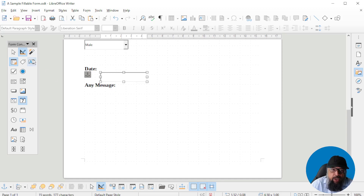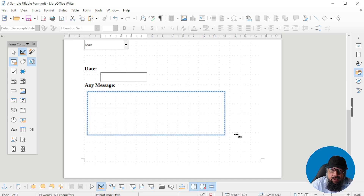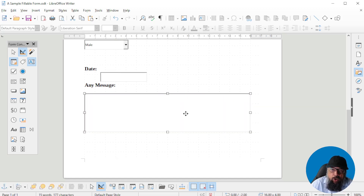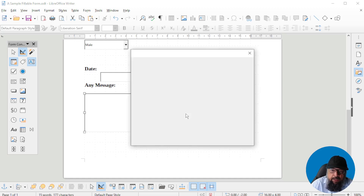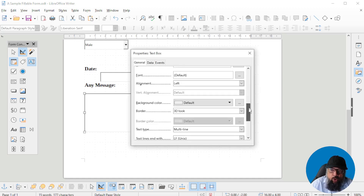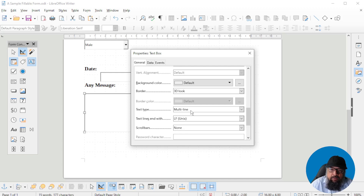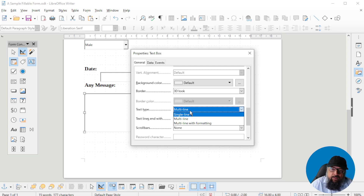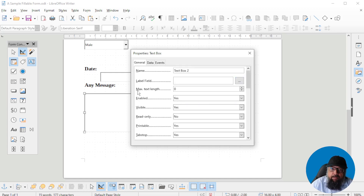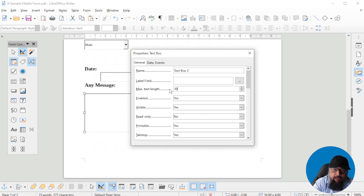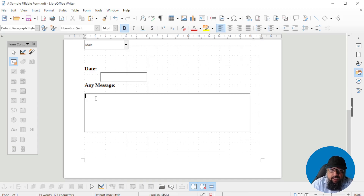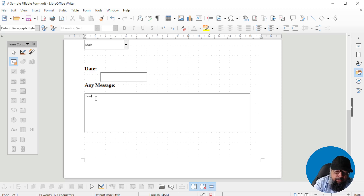For a multi-line text field, select the same text field and make it a little larger. By default it will support multiple lines. Double-click on it and scroll down. There is an option for multi-line or single-line. The second important thing is the maximum text length. If zero is selected, there is no maximum limit. If I select 10, for example, and come out of design mode, I only have 10 characters — I cannot type beyond that.